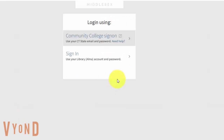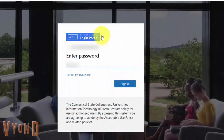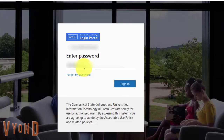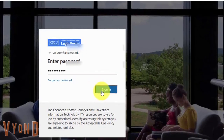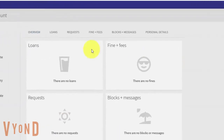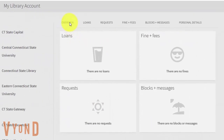Log in with your CT State email. After you log in, you will see your name. You can click each tab to find your account information.